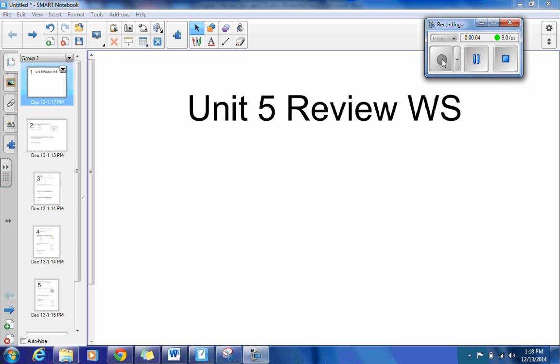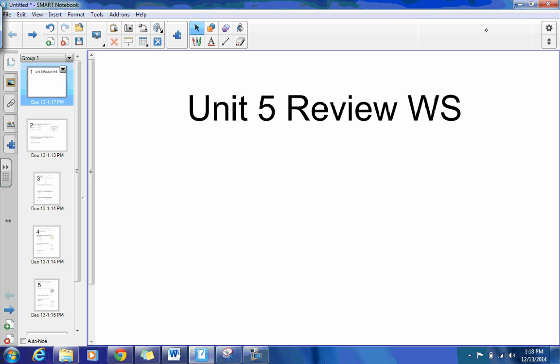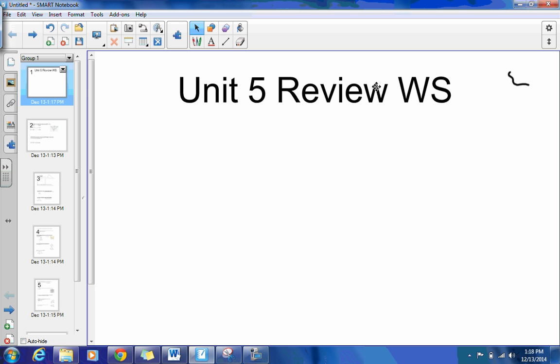Alright, hello geometry students. This is going to be a quick little video to help you out if you are working on the Unit 5 Review Worksheet. I'm going to pick up where we left off in class on Friday, and so you can use this as a study tool and make sure you're ready for the test on Monday.